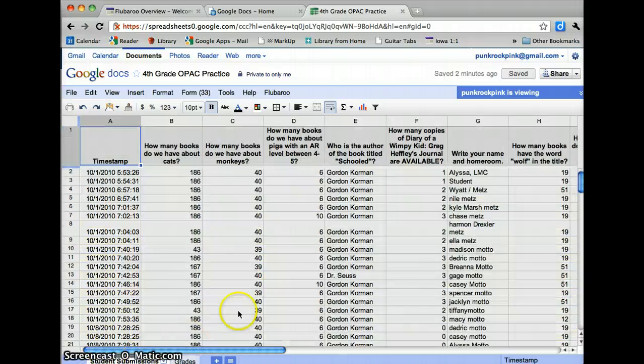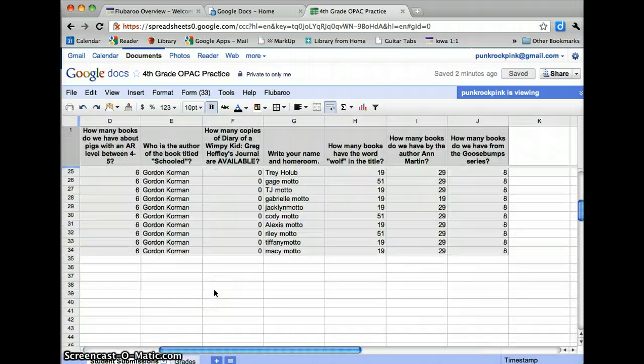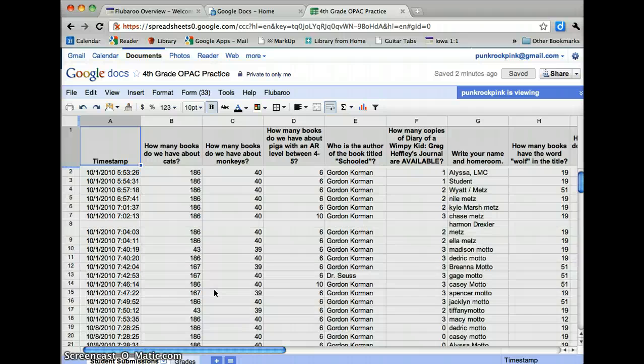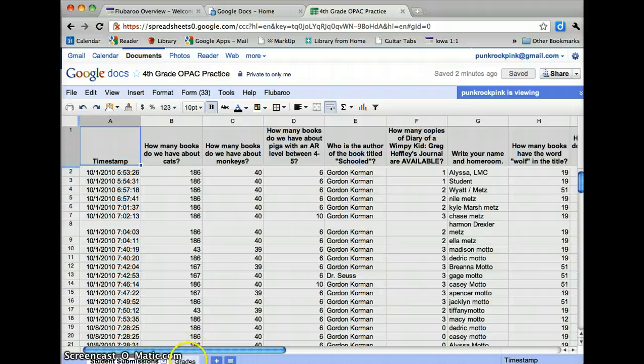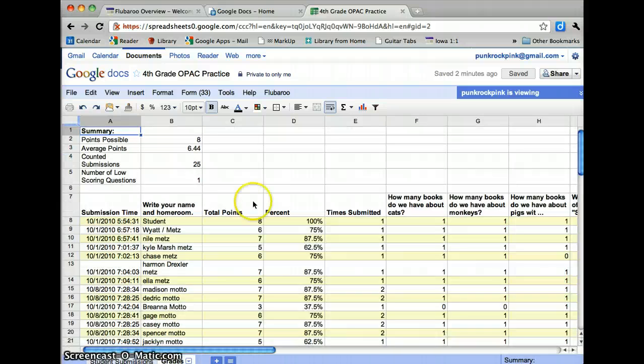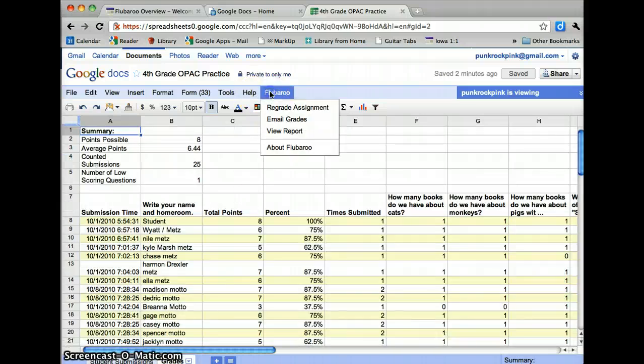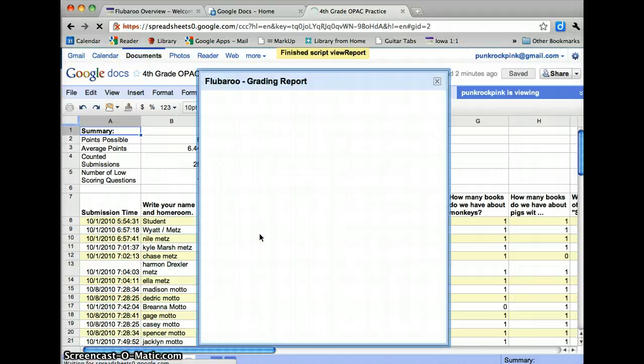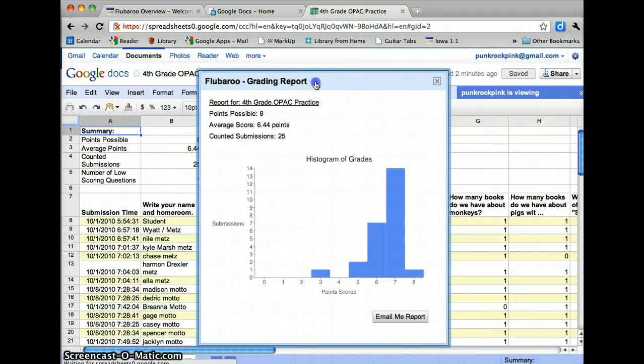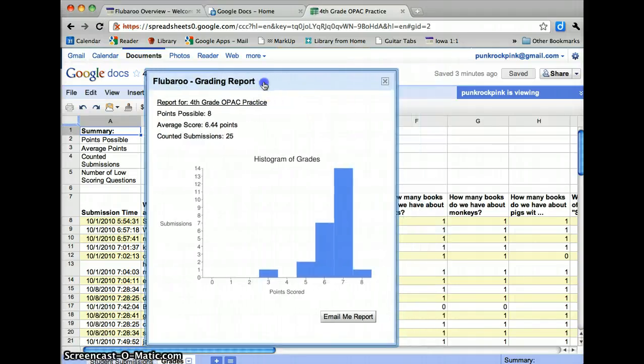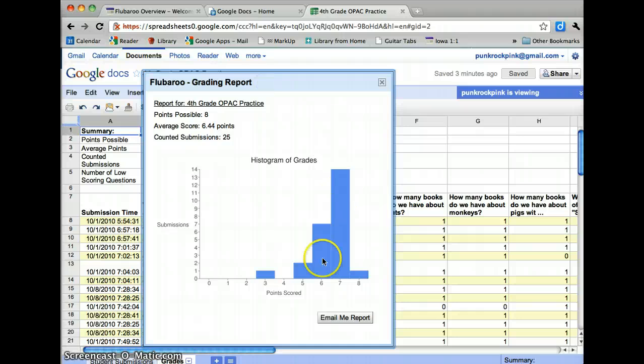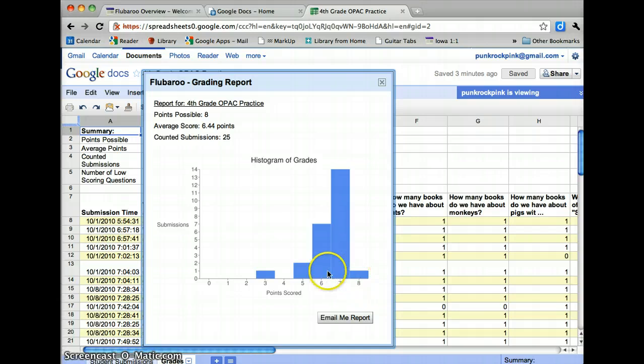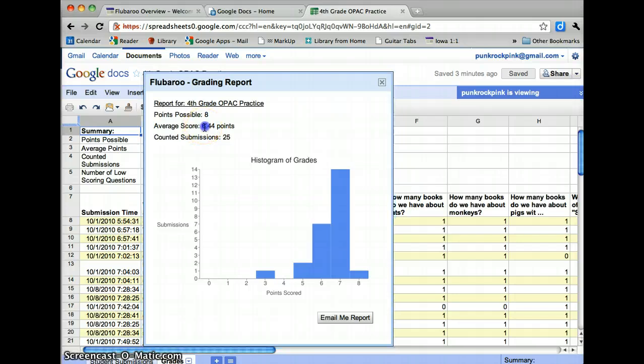And then if you wanted to go back and see what they put in over here, you can always do the summary from here still, you can also do that over here. If I go back to the grades worksheet and I do view report, I can see how many people scored how many points. And this is a pretty easy way to see how they did. Their average was 6.44 out of 8, and it counted 25 different submissions.